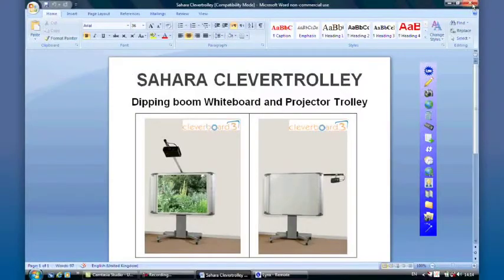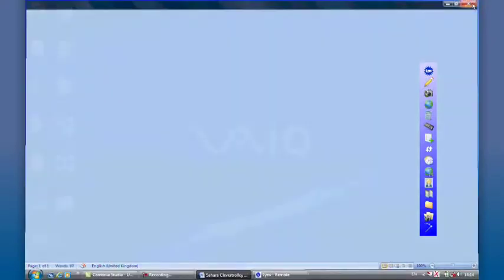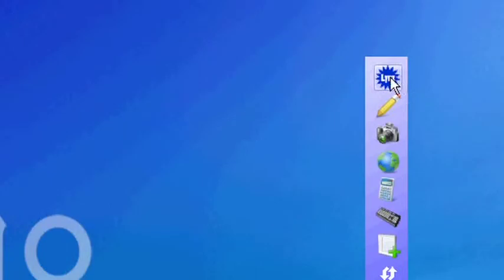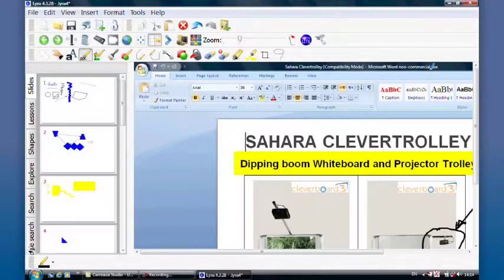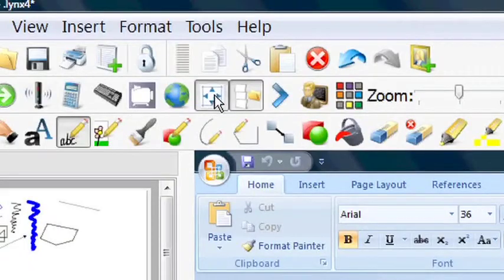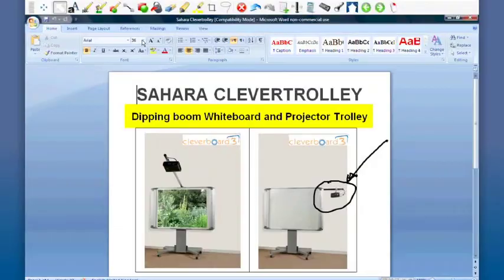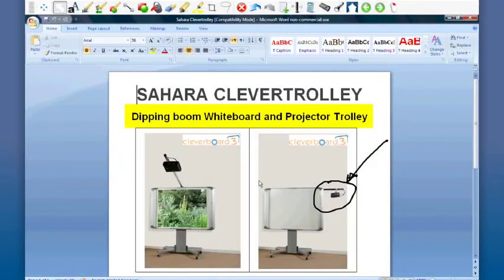I'll close Word down and when we return to Lynx now, I'll go back to full screen mode. There is that slide as it was captured with my annotations on.